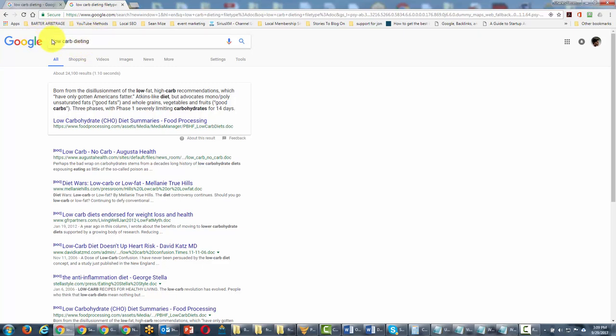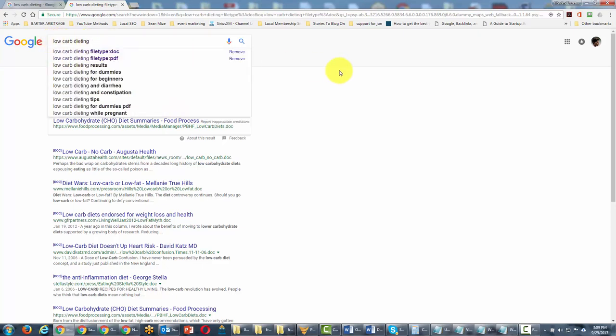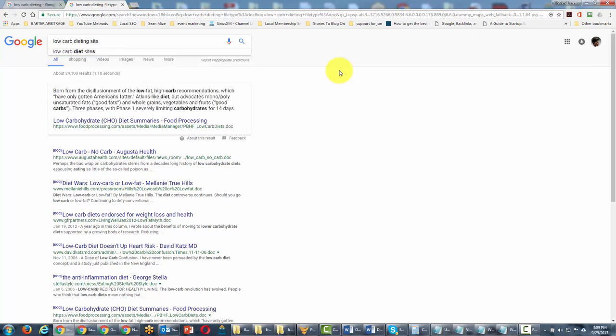So for example, we're looking for the term low-carb dieting, but we could specify and say we only wanted to find low-carb dieting within a certain site.